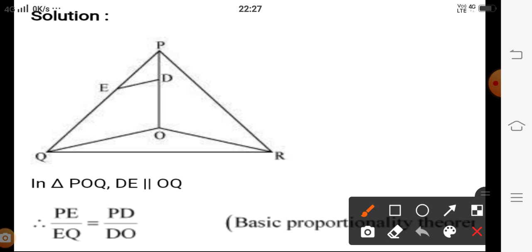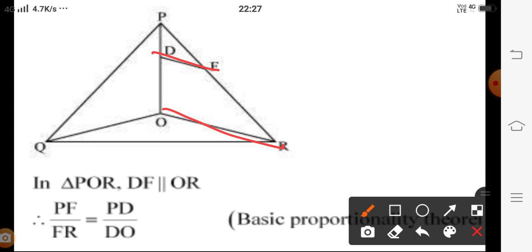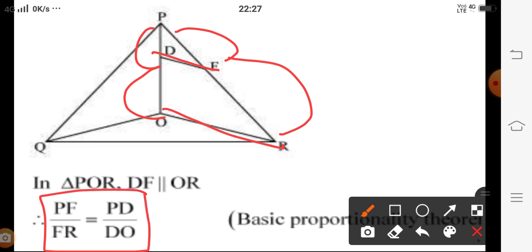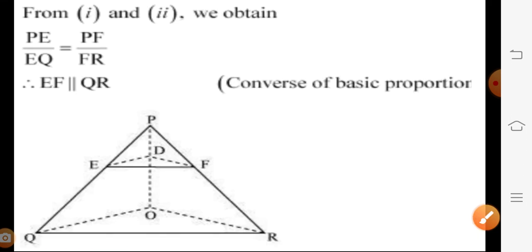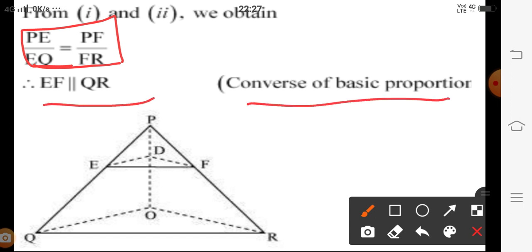To prove EF is parallel to QR: in triangle POQ, since ED is parallel to OQ, by the Basic Proportionality Theorem, PE upon EQ = PD upon OD — equation one. In triangle POR, since DF is parallel to OR, by the Basic Proportionality Theorem, PF upon FR = PD upon OD — equation two. From equations one and two, PE upon EQ = PF upon FR, and by the Converse of the Basic Proportionality Theorem, EF is parallel to QR.